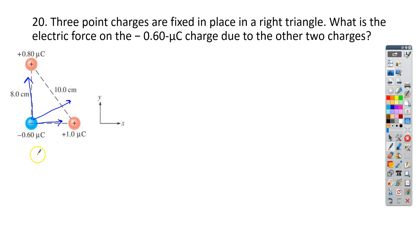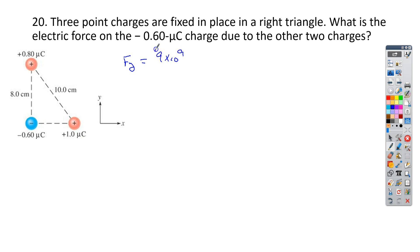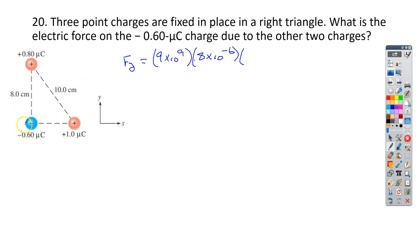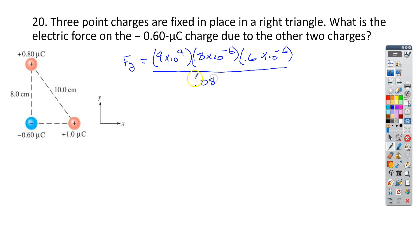Let's look at all of the forces in the y direction. The force in the y direction equals k — so 9 times 10 to the 9th — times our first charge, 0.8 times 10 to the negative 6th, times the charge below, which is 0.6 times 10 to the negative 6th, divided by the distance between them, 0.08 meters, squared. Since these are the only two contributing to the y direction, we just use Coulomb's law and end up with 0.67 newtons.